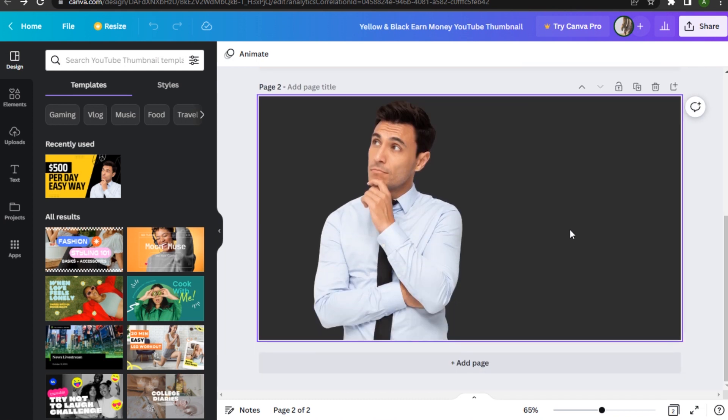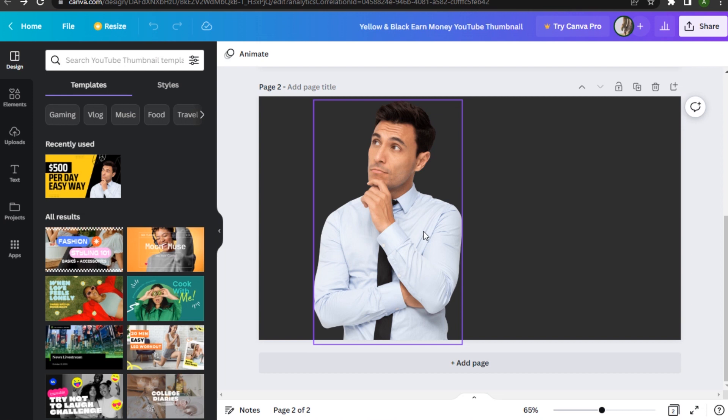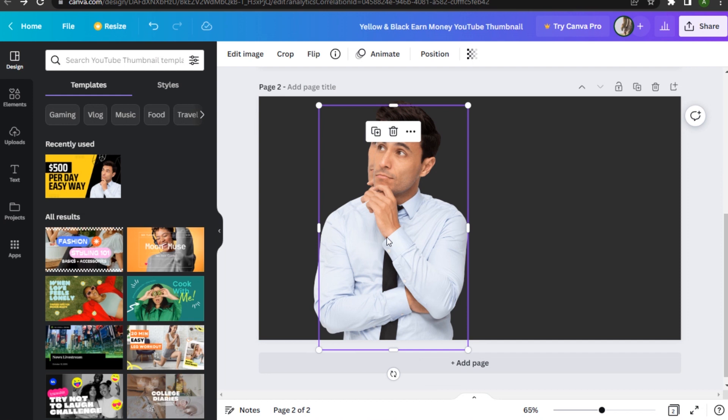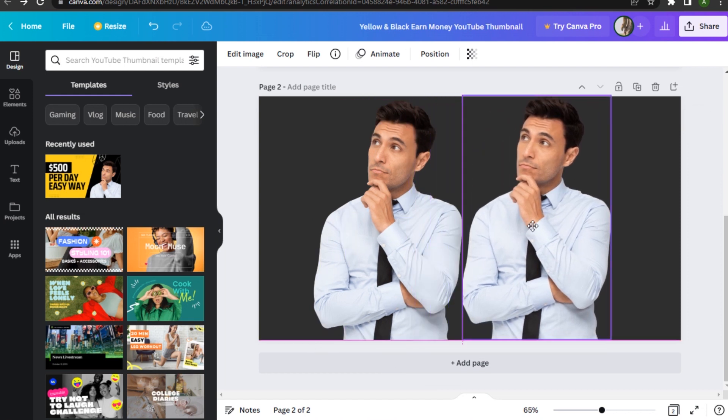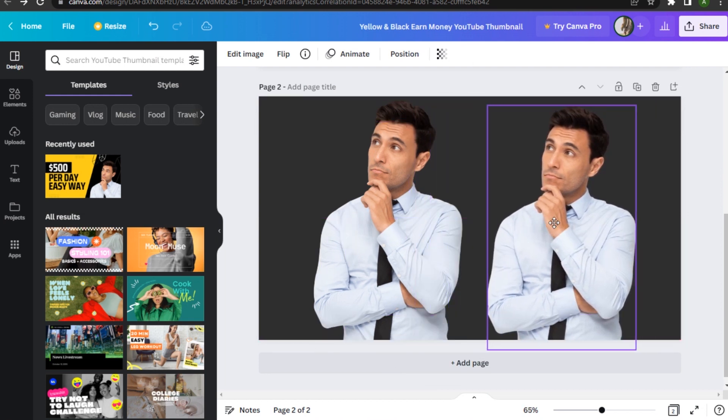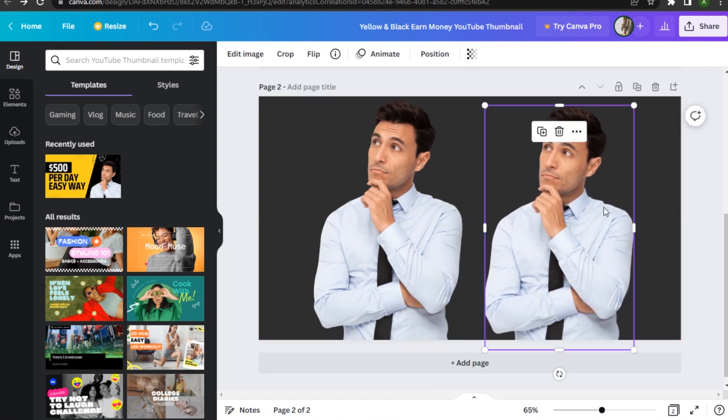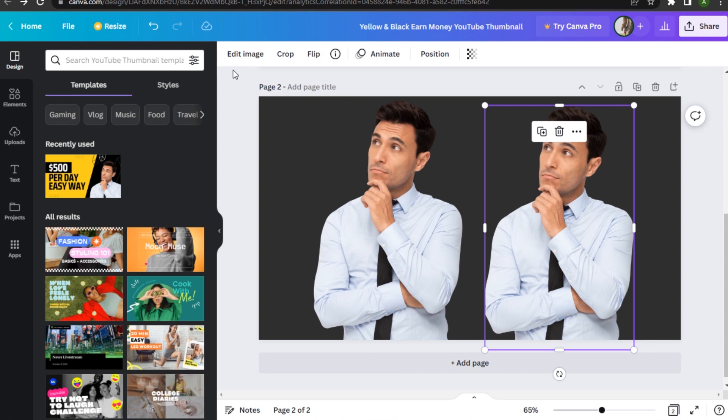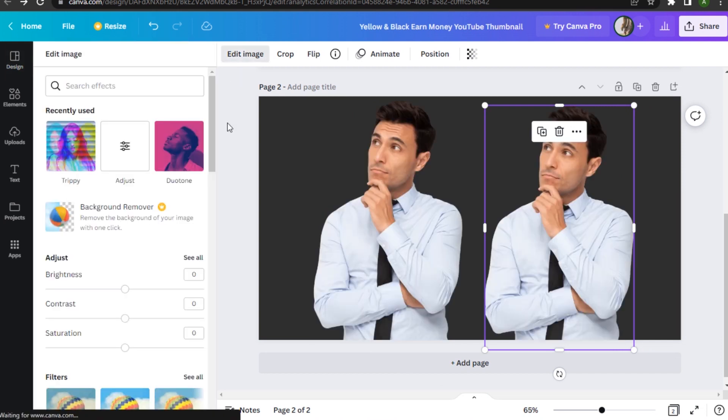Here I have a plain background with this subject. The subject has very little details on his face and folds on his shirt. Let me make a copy to do a before and after effect. First, you have to start by going to Edit Image and search